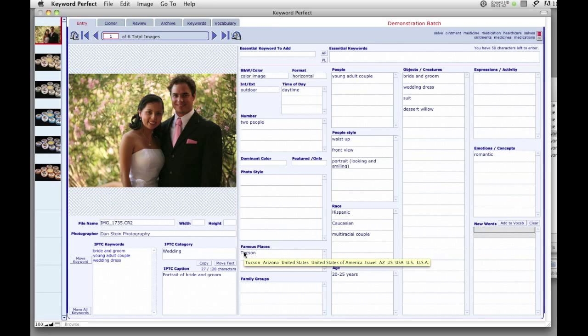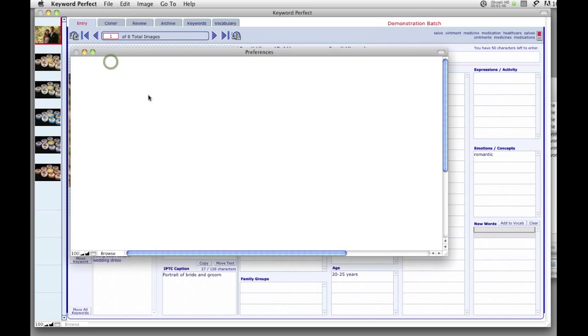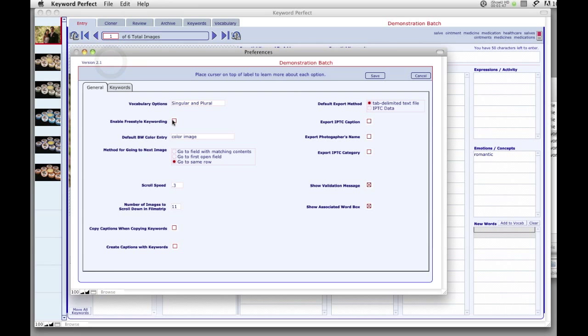If you would rather not take such a comprehensive approach to your keywording, but would rather enter just a few keywords for each image, then in Preferences, check Enable Freestyle Keywording.